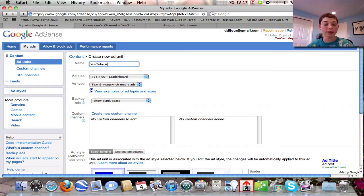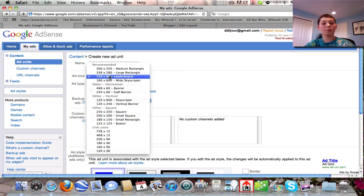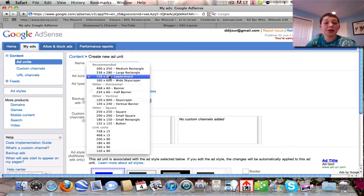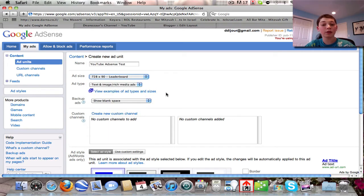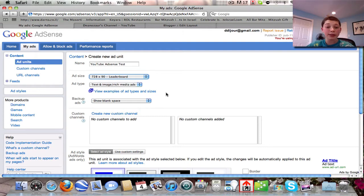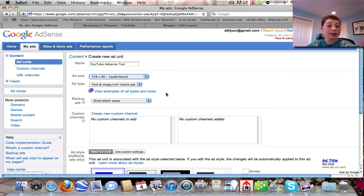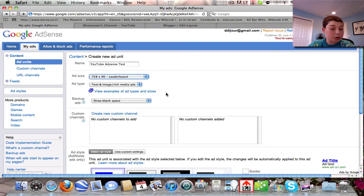You want to name your ad unit something — I'll call this 'YouTube AdSense Test.' There are many different ad styles to choose from. The recommended ones include medium rectangle, large rectangle, leaderboard, and wide skyscraper. They show you all the sizes and you can look at examples of ad types and sizes to completely see what you're going to get when you select a specific ad type.